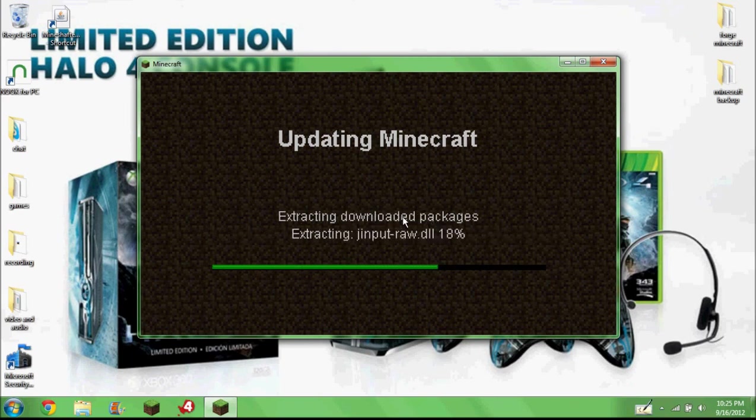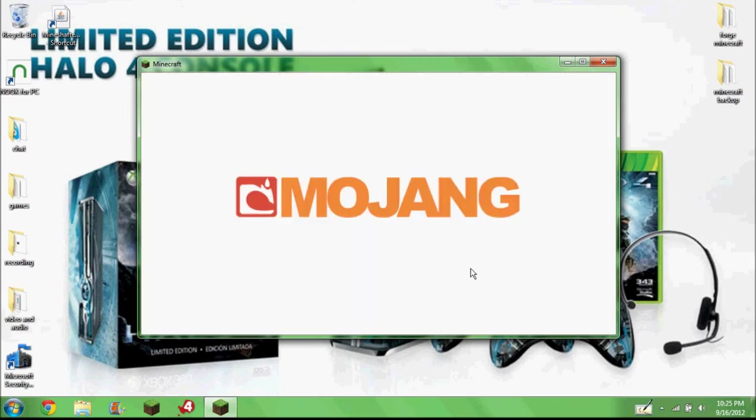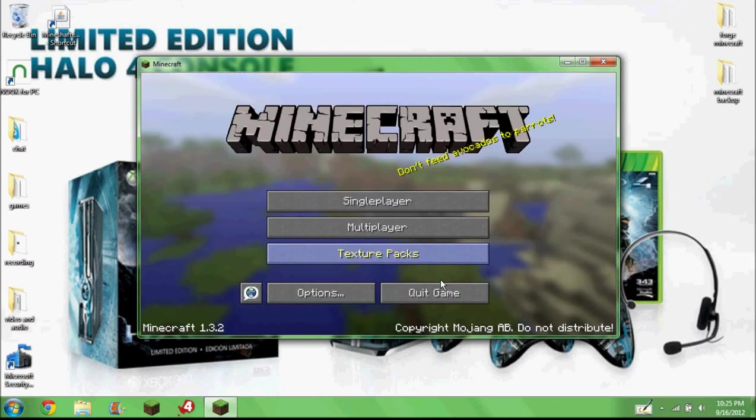Once this gets done, it should work then.